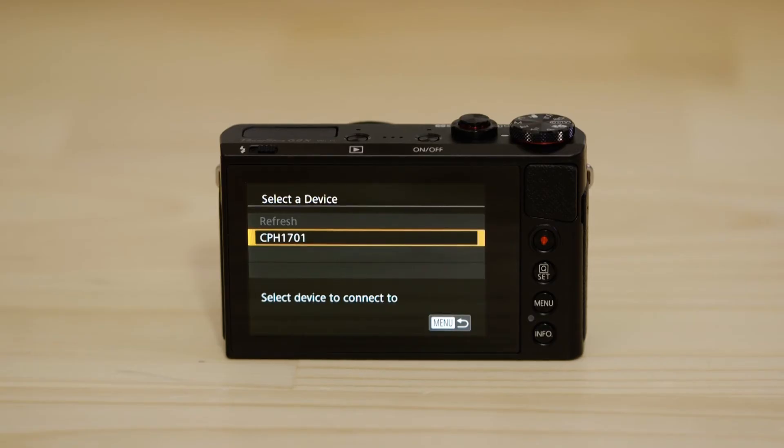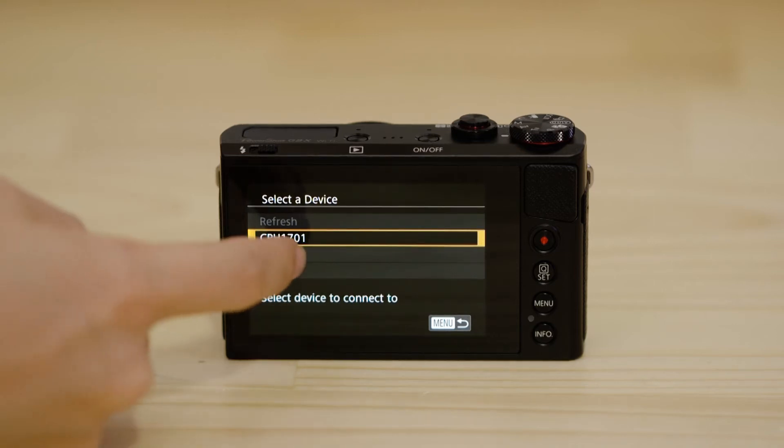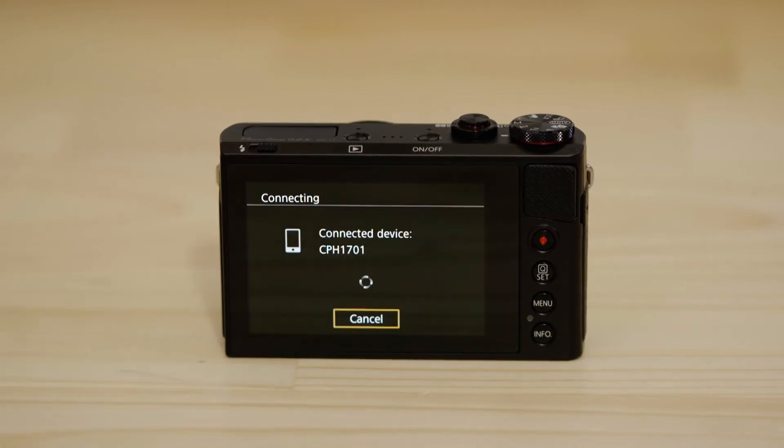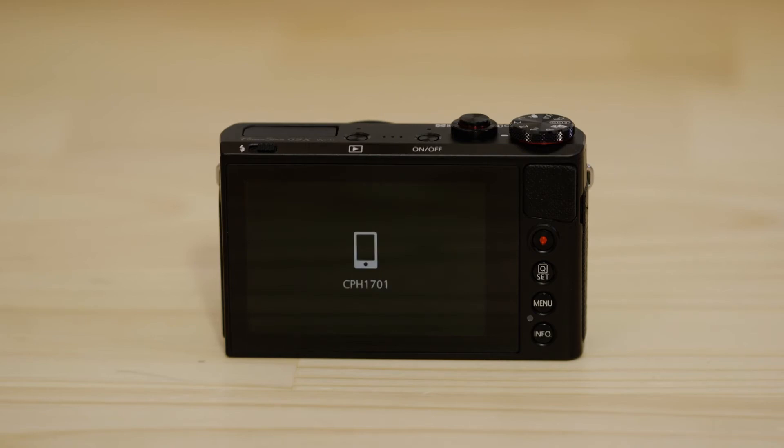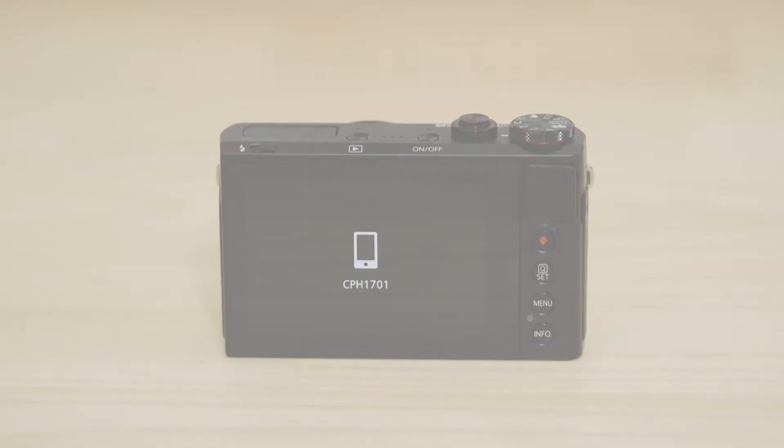On the screen of your Canon camera you'll see that it's found your Android device. Tap on it to approve the connection. After a few seconds you'll see confirmation of a successful connection.